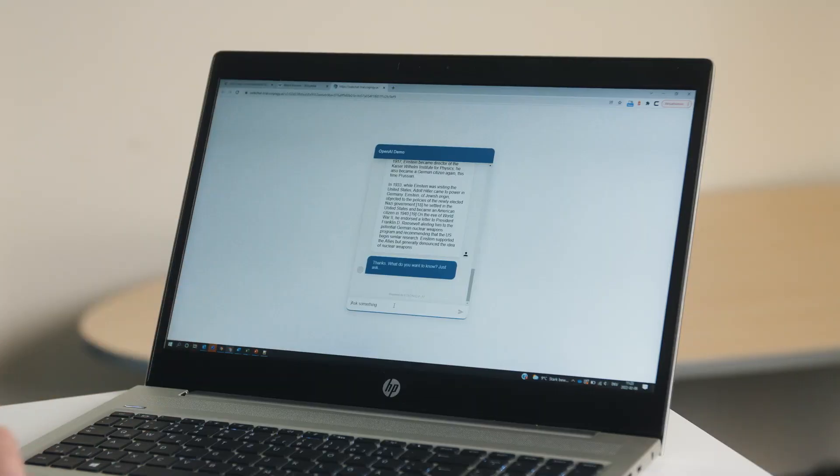Now we could basically start chatting with this bot and asking it some questions. But for this demo, I planned something more interesting — we've readily connected this bot to a phone line. So let's give this bot a call.